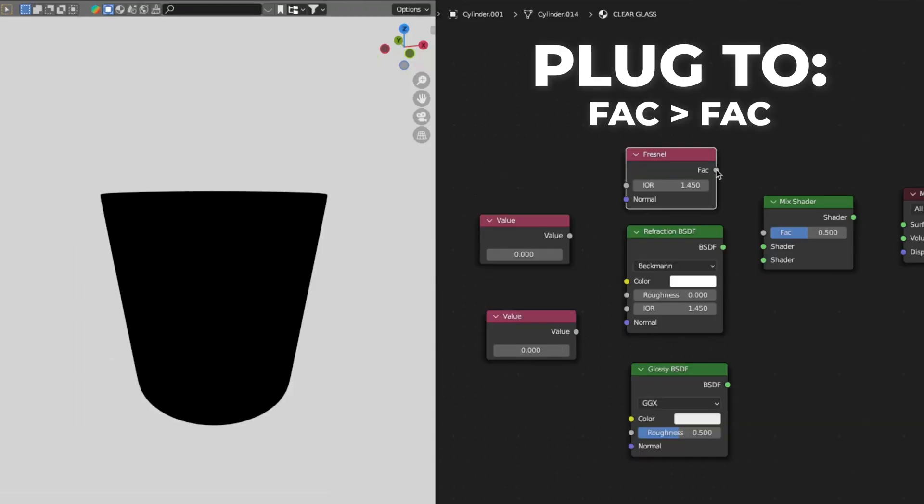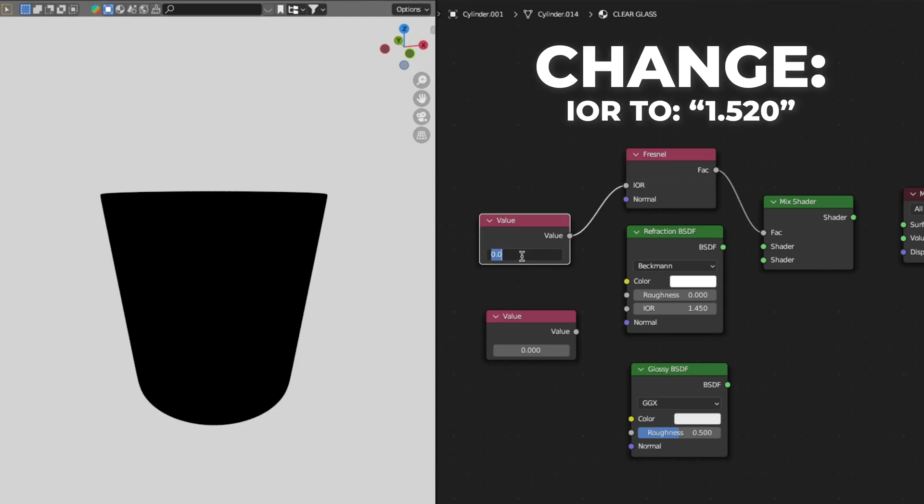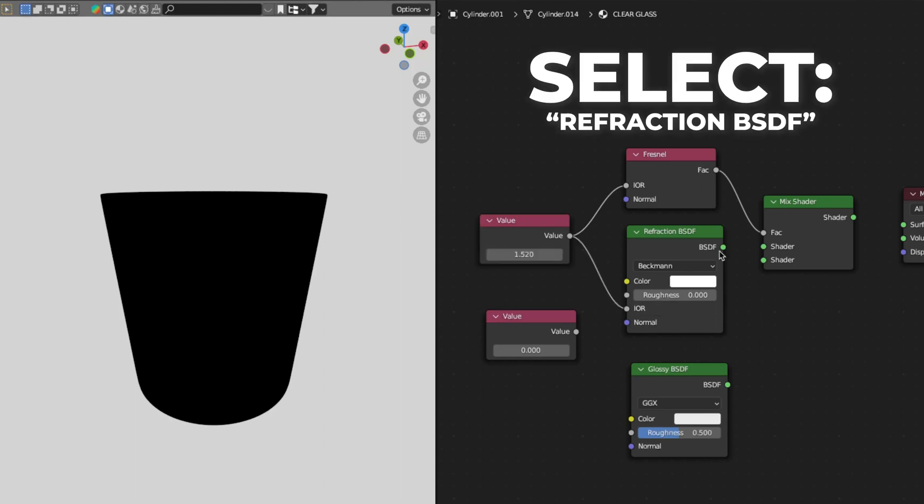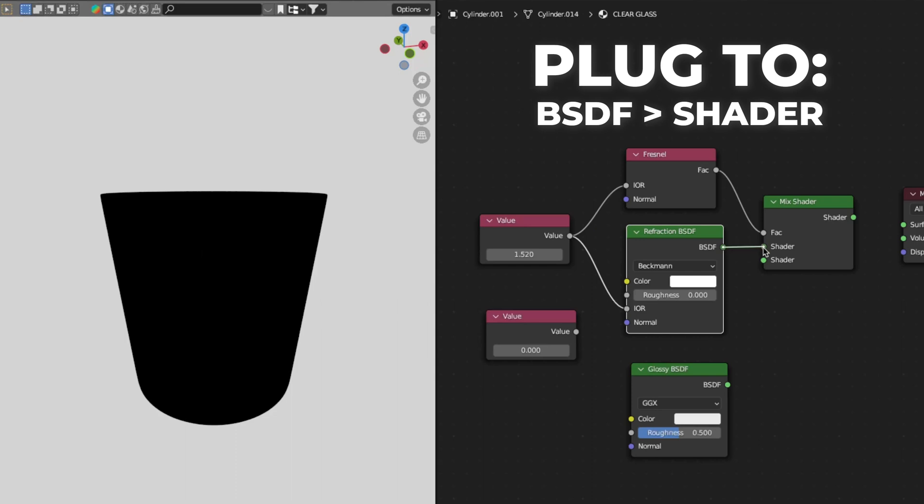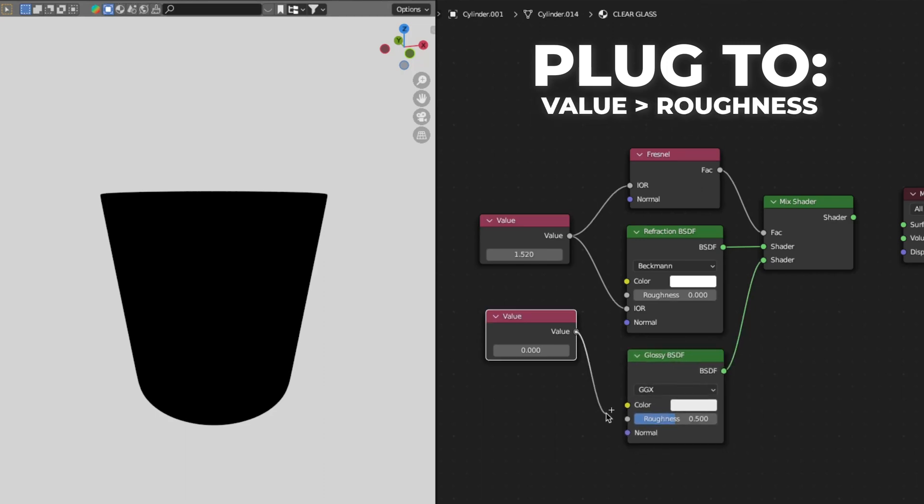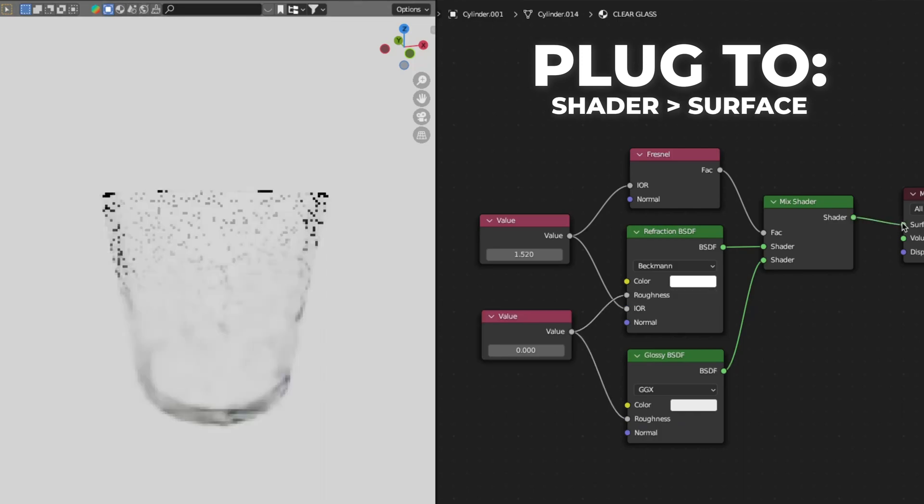Start with the Fresnel. Plug the FAC to fac on the mix shader. Plug the first value to the IOR and change the value to 1.520. Also plug the value to the IOR on the refraction. Select the refraction and plug BSDF to the mix shader and the first shader. Plug the glossy BSDF to the other shader on mix shader. Plug the second value to roughness on glossy and the refraction. Last, plug the shader to surface.